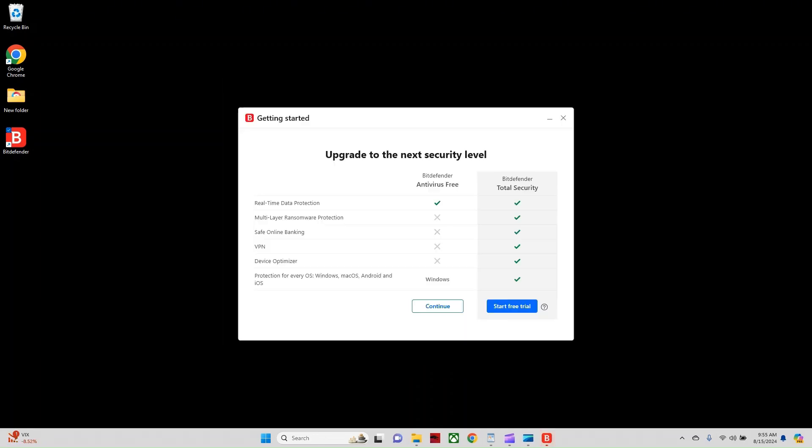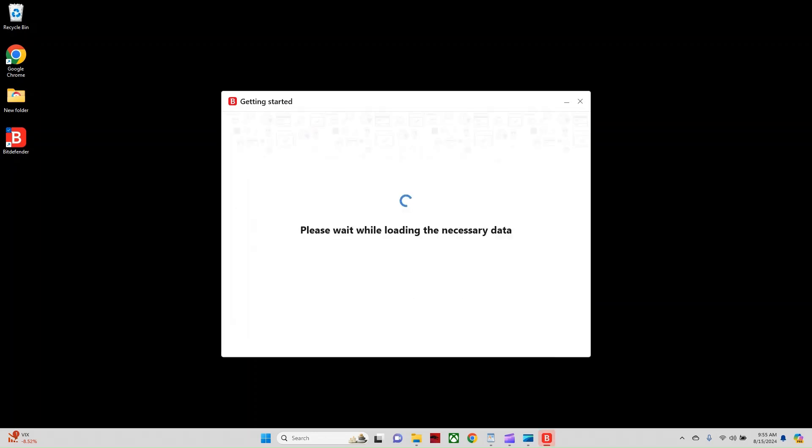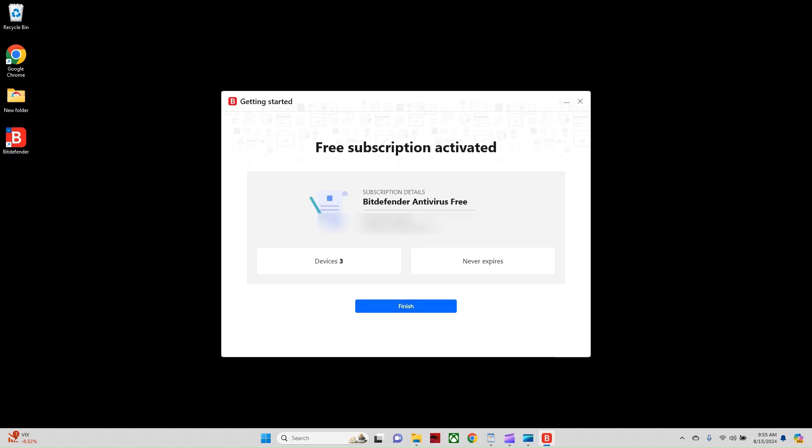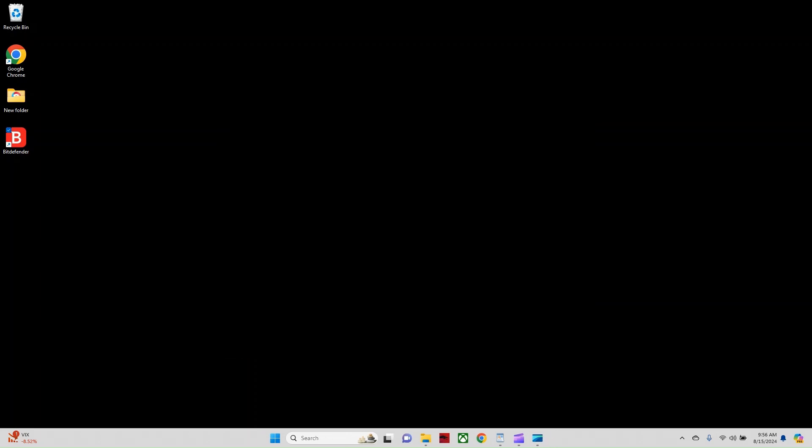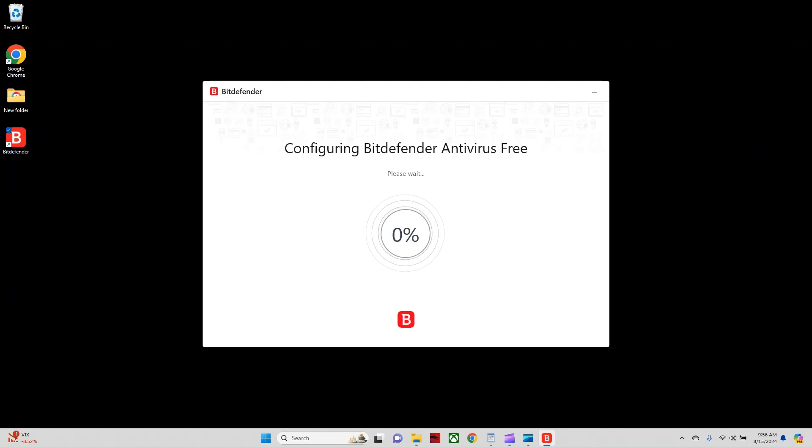Okay. This is a very important step. So when you get to this screen here, you want to make sure you continue here under the free version. You don't want to click start your free trial because that's going to be a free trial of the paid version. So we're going to click continue. Okay. Now it tells me that my free subscription is activated and it's good for three devices and never expire. So I'm going to hit finish and now it's configuring Bitdefender antivirus free.